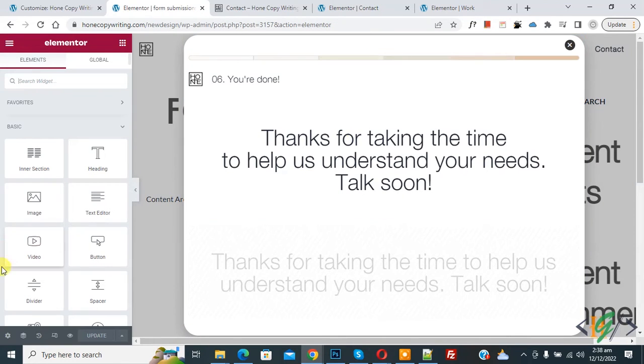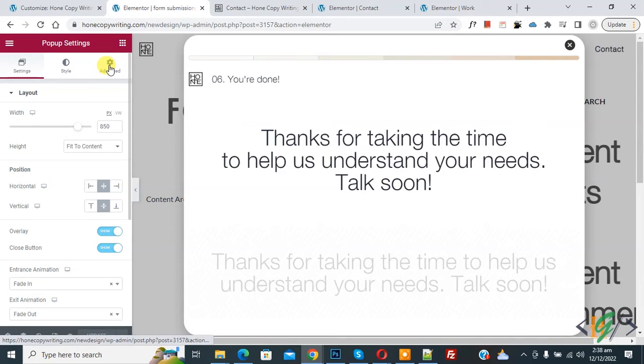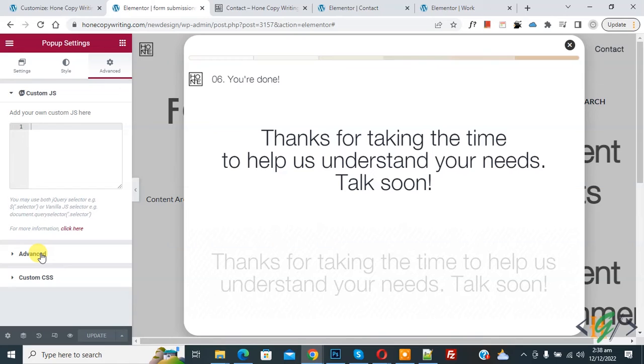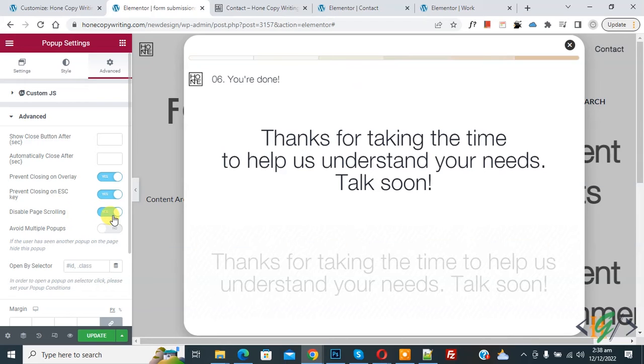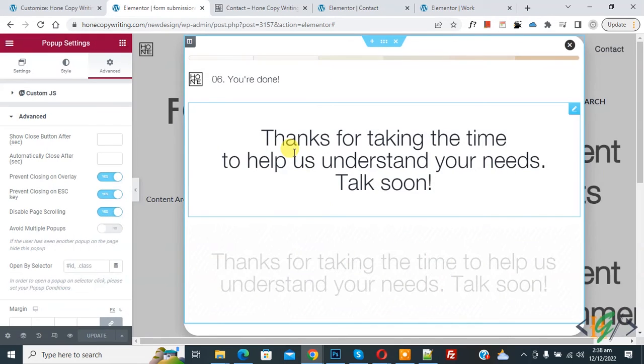Now popup open and left bottom you see setting icon, so click on it and then you see Advance, so click on it. And then here you see Disable Page Scrolling, so enable this option and then click on Update and then click on Save and Close.